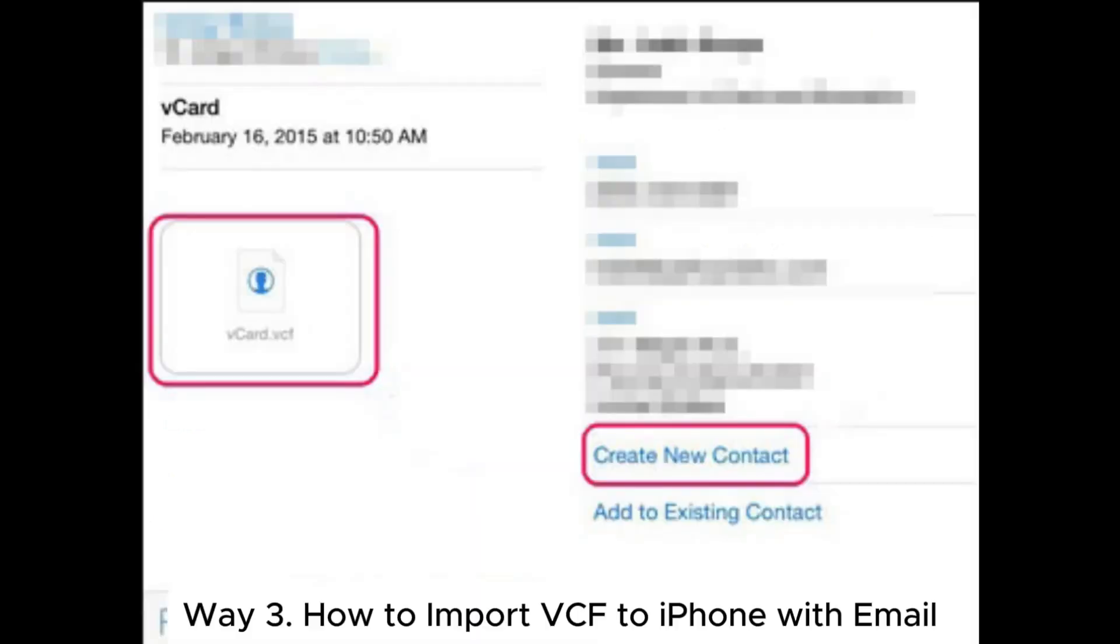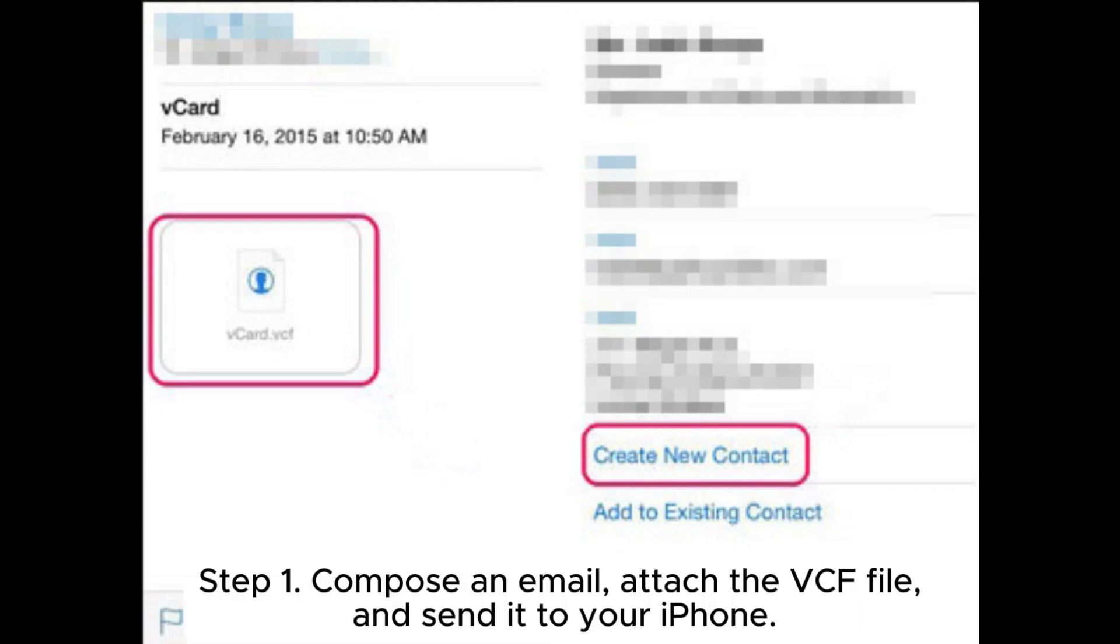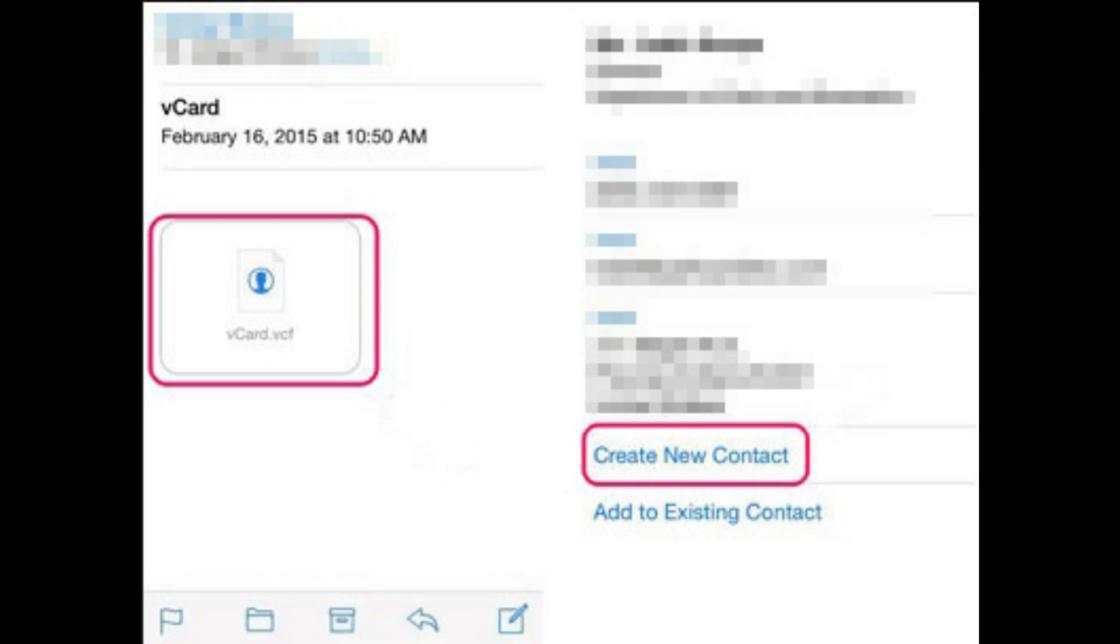Way 3: How to import VCF to iPhone with email. Step 1: Compose an email, attach the VCF file, and send it to your iPhone.